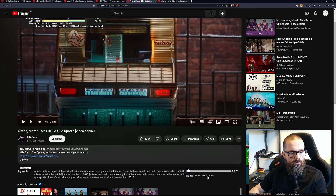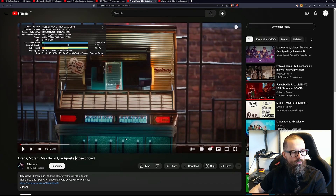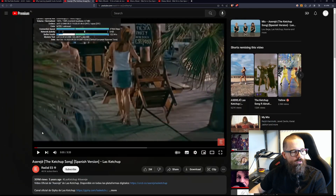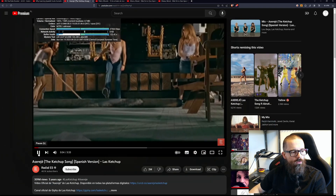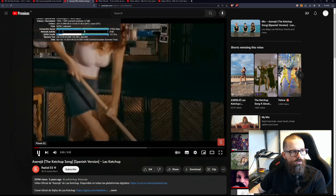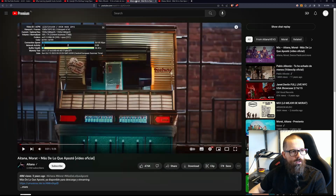Everything should sound more or less the same volume. We can play this video for a second — okay — and this one, and they are more or less equally loud.